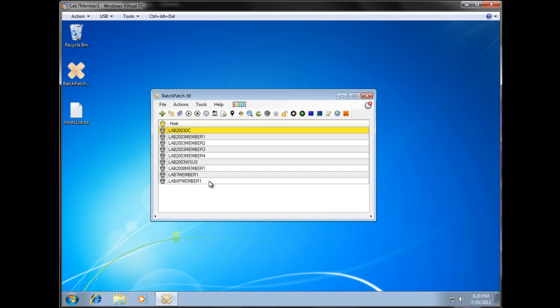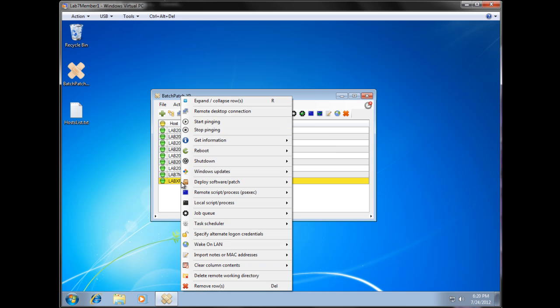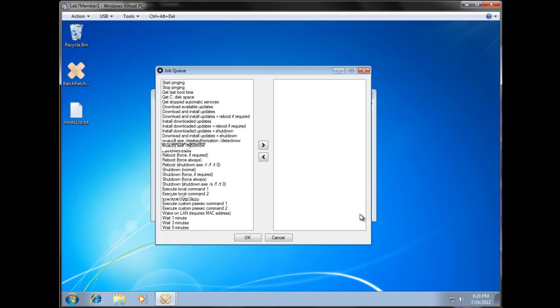In this case, we'll just use lab XP member 1. I'm going to go ahead and start by creating a job queue. We can use this icon on the toolbar here, which is customizable by the way, or we can right-click and get all of our actions here. So we'll create a job queue.